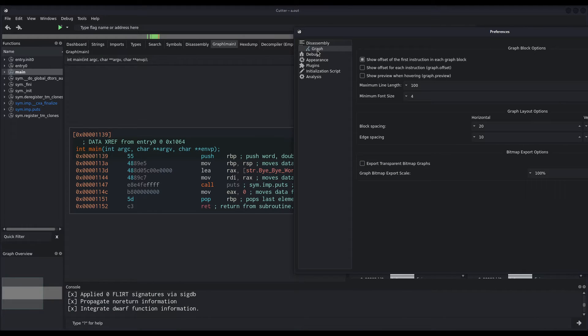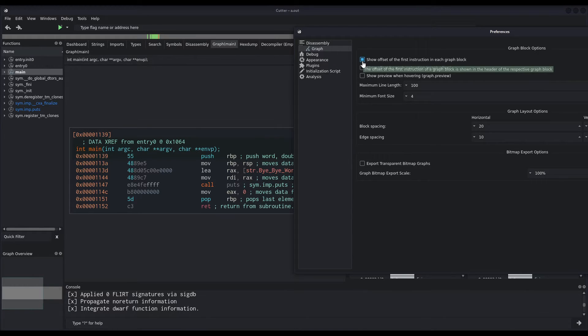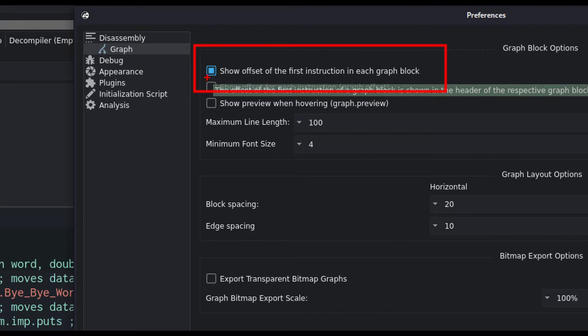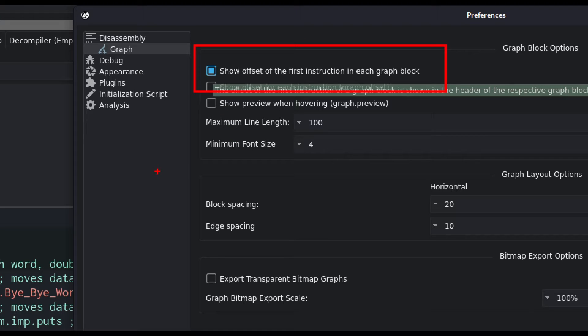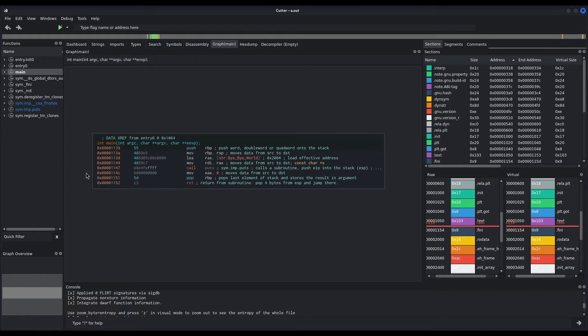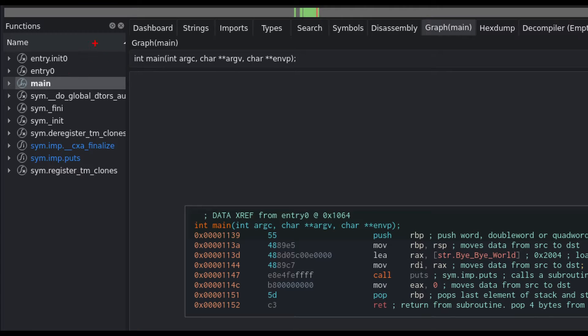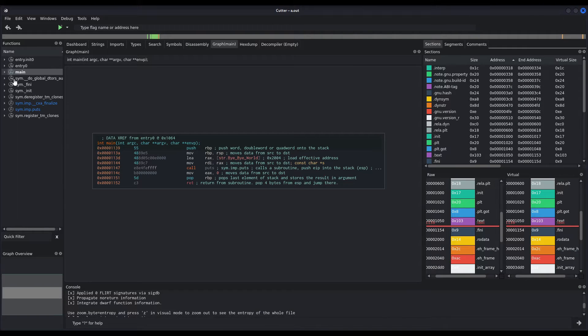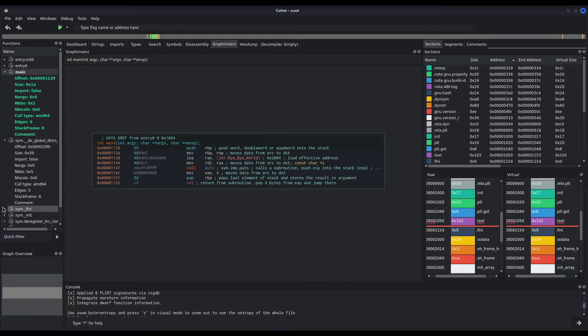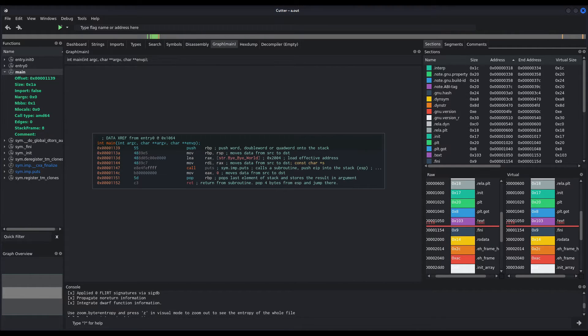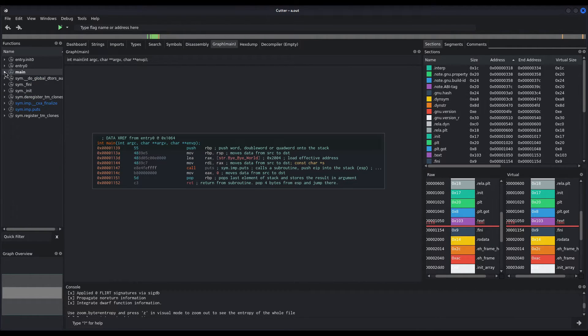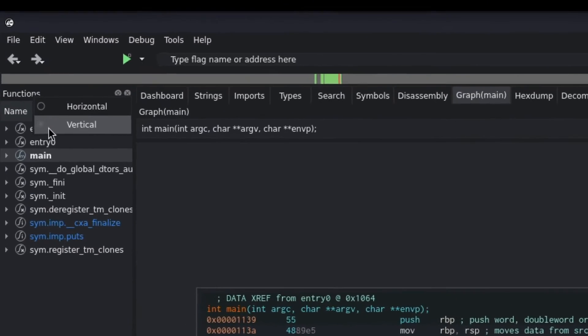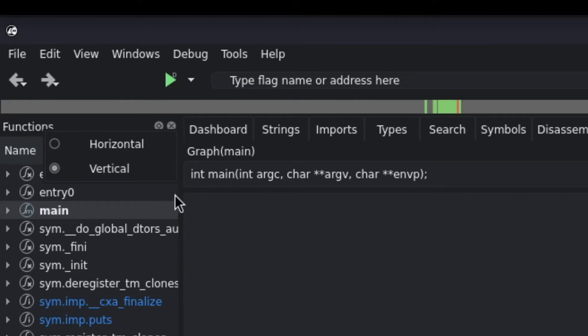And here, what I do is I deselect the option that comes selected by default, show offset of the first instruction in each graph block. There's one more thing, and that is how the functions are presented. As you can see here, I have a drop down menu for each function and I don't like it. So what I do is right click on functions. And as you can see, it is preselected as vertical.